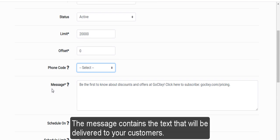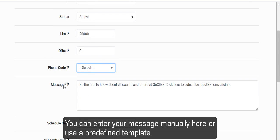The message contains the text that will be delivered to your customers. You can enter your message manually here or use a pre-defined template.